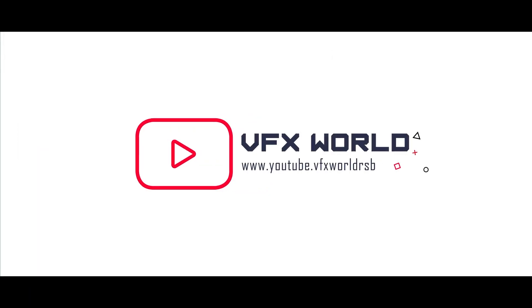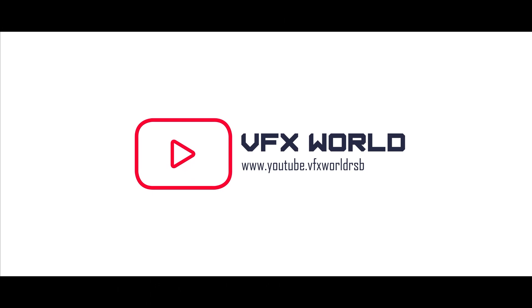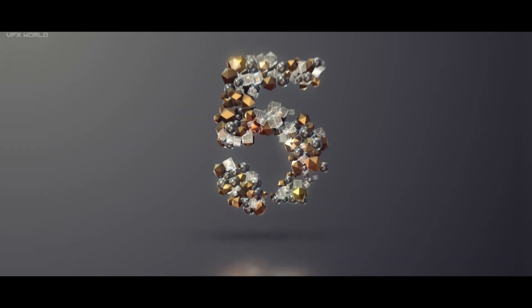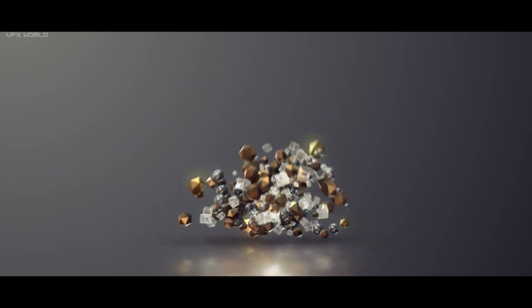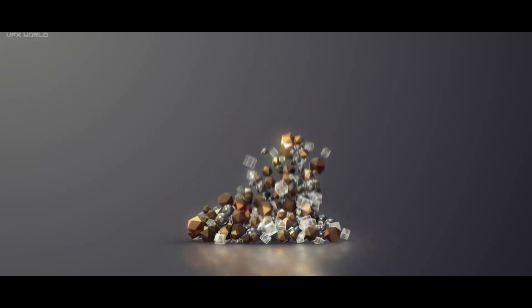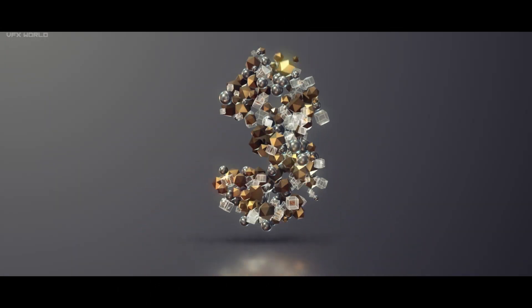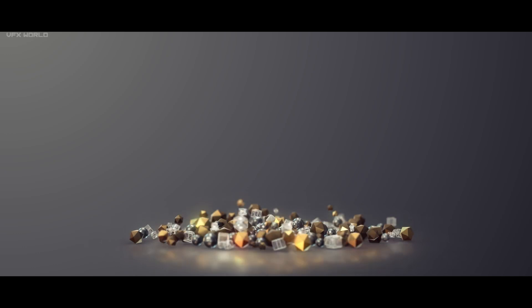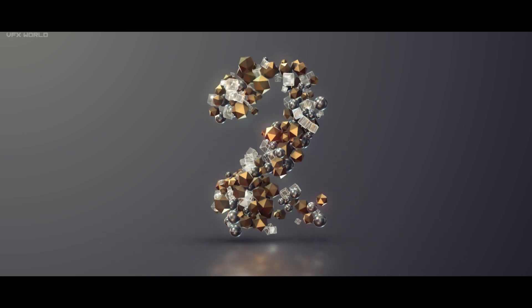Hello guys, what's up, Rajat from VFX World. Welcome back to my channel. Hope you guys are doing absolutely fine. In this video, I will completely talk about Cinema 4D Dynamics. So let's get started.